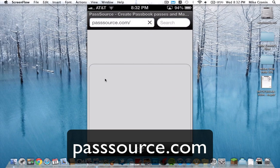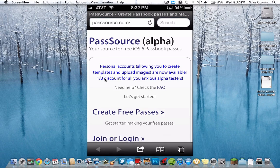You're going to put in PassSource.com and hit go. Here we go — PassSource Alpha, your source for free iOS 6 Passbook Passes.